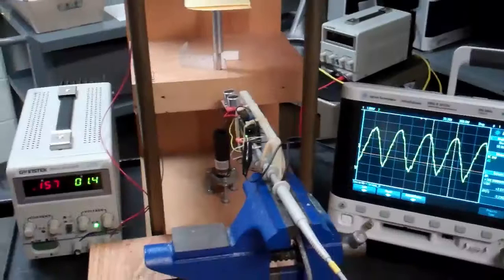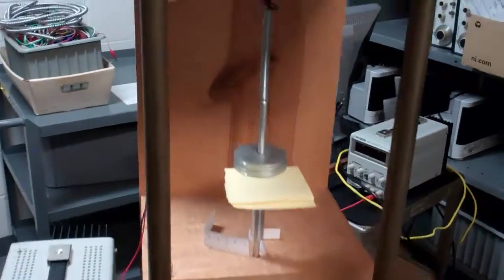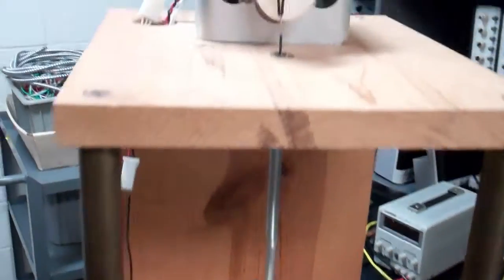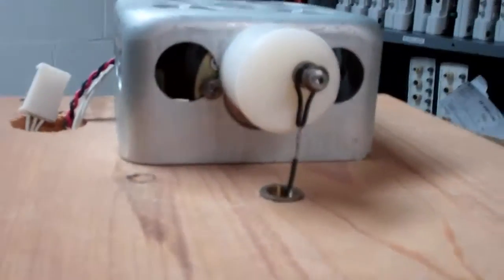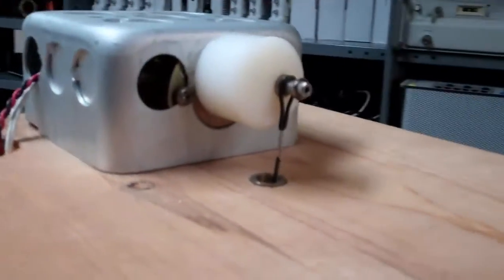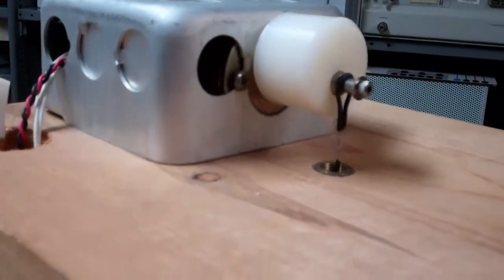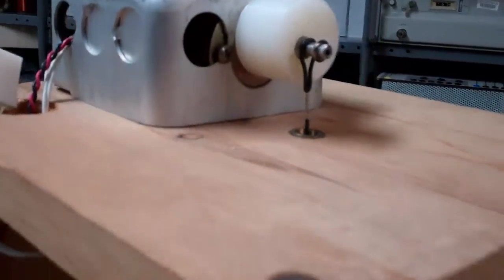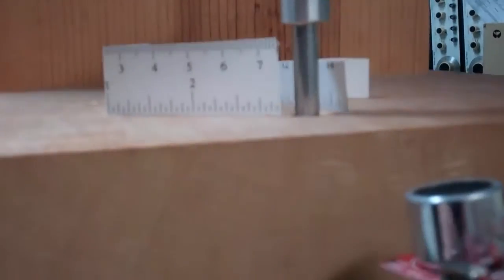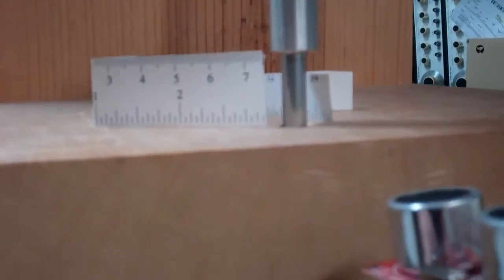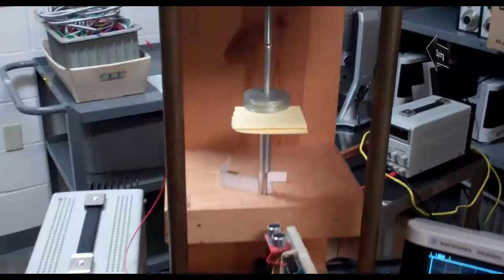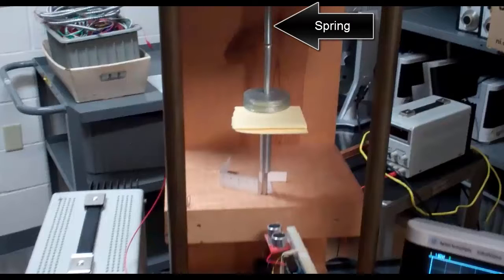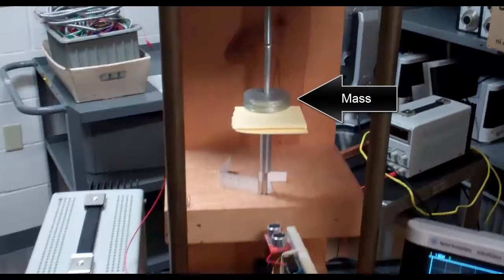Mechanical Resonance. That's a spring and a mass.